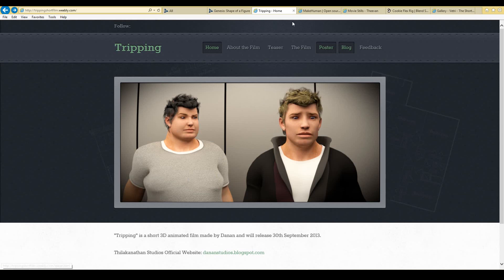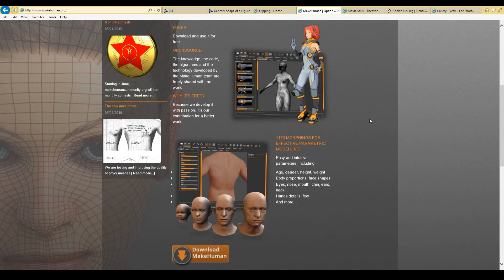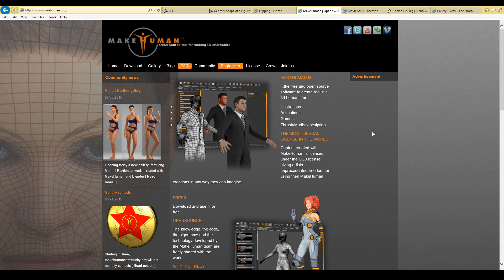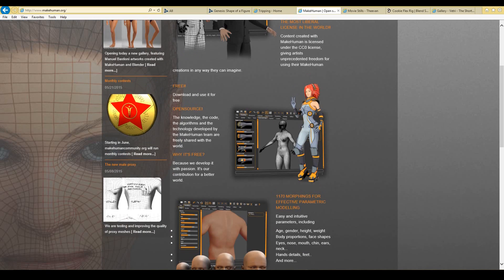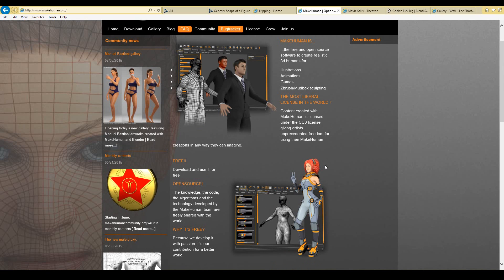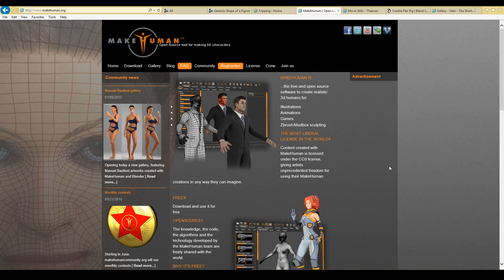That leads me to the next character generator called MakeHuman. MakeHuman takes out all that tedious work because Blender has a plugin that allows you to import MakeHuman directly. You can create your characters inside the MakeHuman software and Blender can then import them with textures, rig, and everything pretty much ready for you to just go in and animate. That's why MakeHuman is a lot more simple to work with. It's free and open source, so you can do whatever you want with it — no copyright repercussions. You're allowed to use it for illustrations, animation, games, and so on. You can find it at MakeHuman.org.